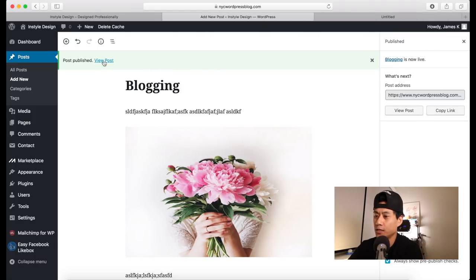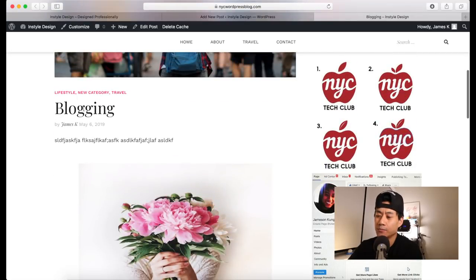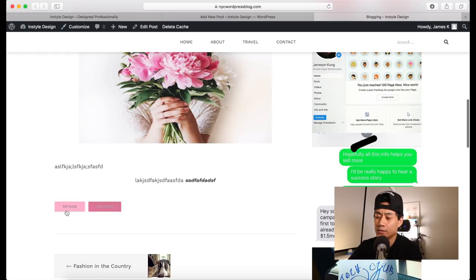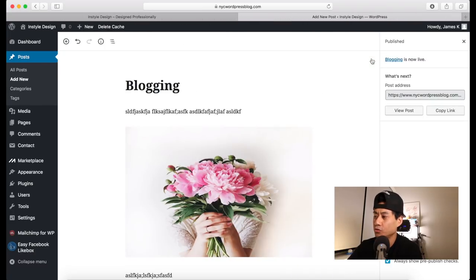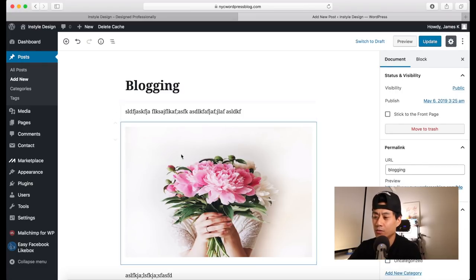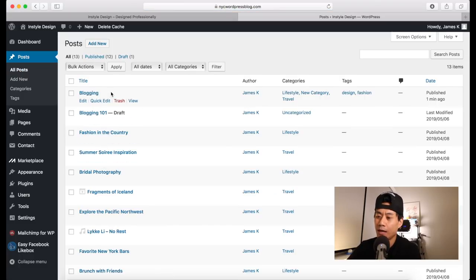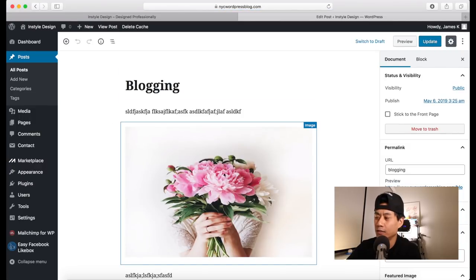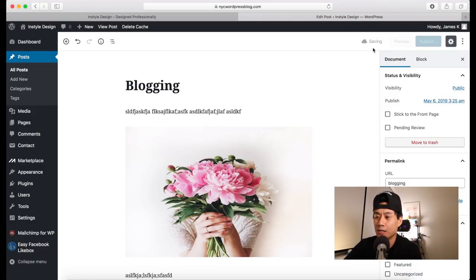Once saved, open View Posts to see the blog post — you'll see the featured image, category names, title, content, and tags. That's how you create a blog post — very simple and similar to pages with blocks. To edit or delete blog posts, hover over Posts and click All Posts. Hover over the post you want and click Edit, or click Trash to delete. You can switch a published post back to draft by changing the visibility setting.